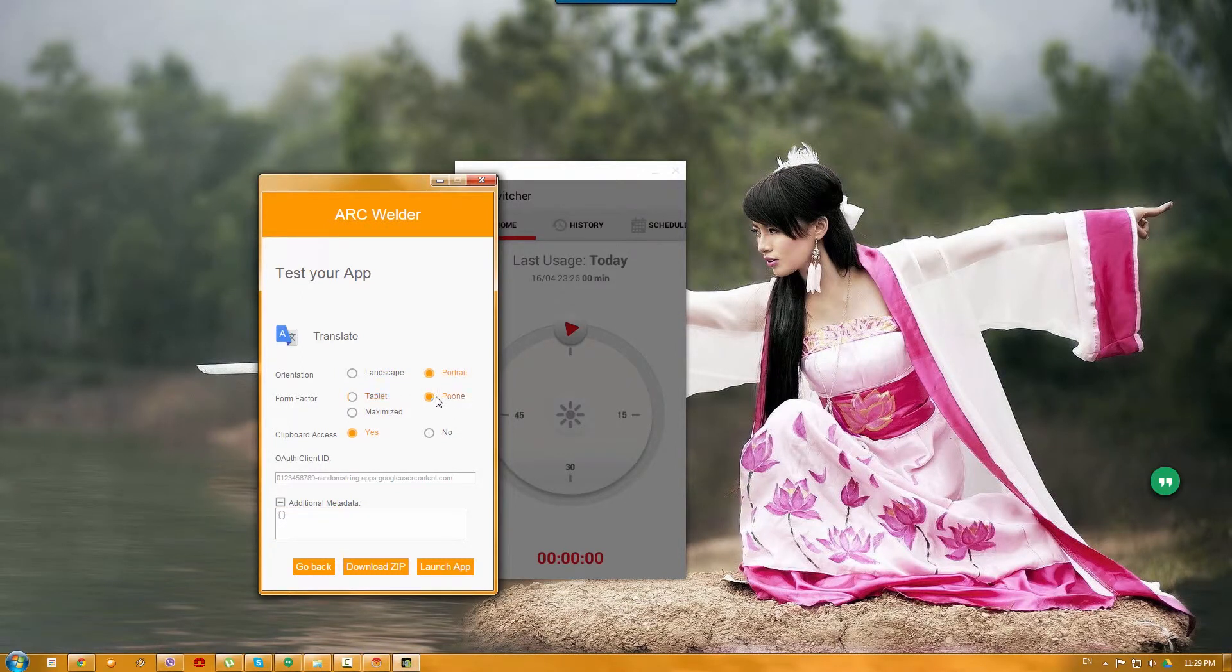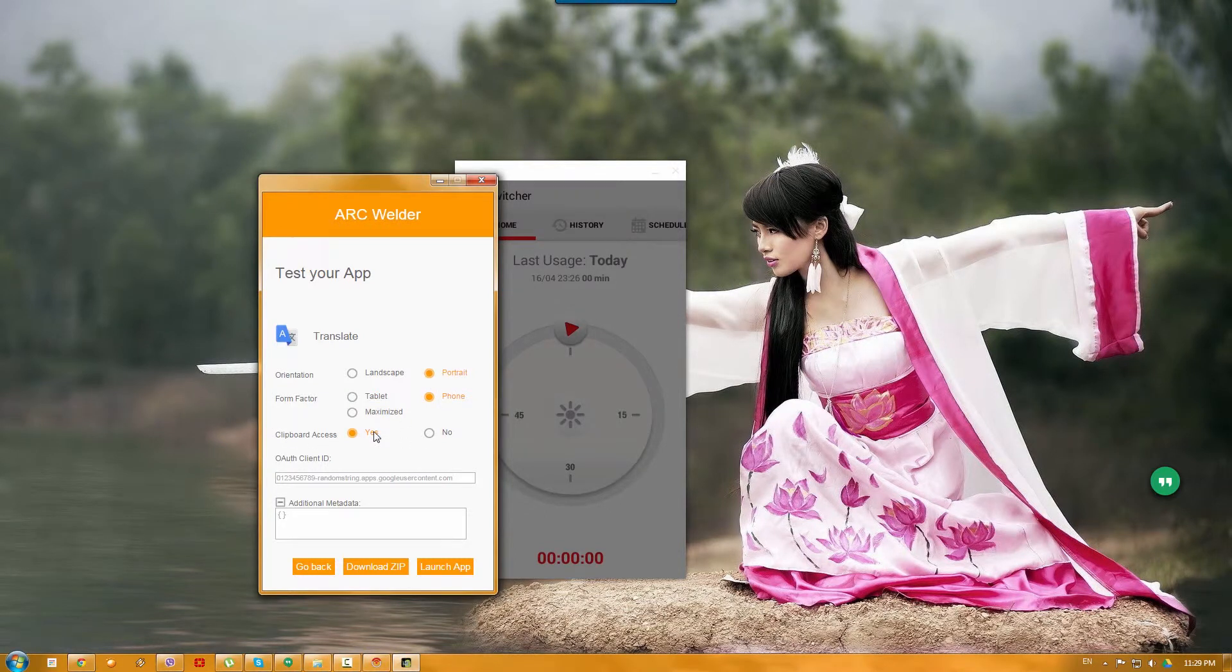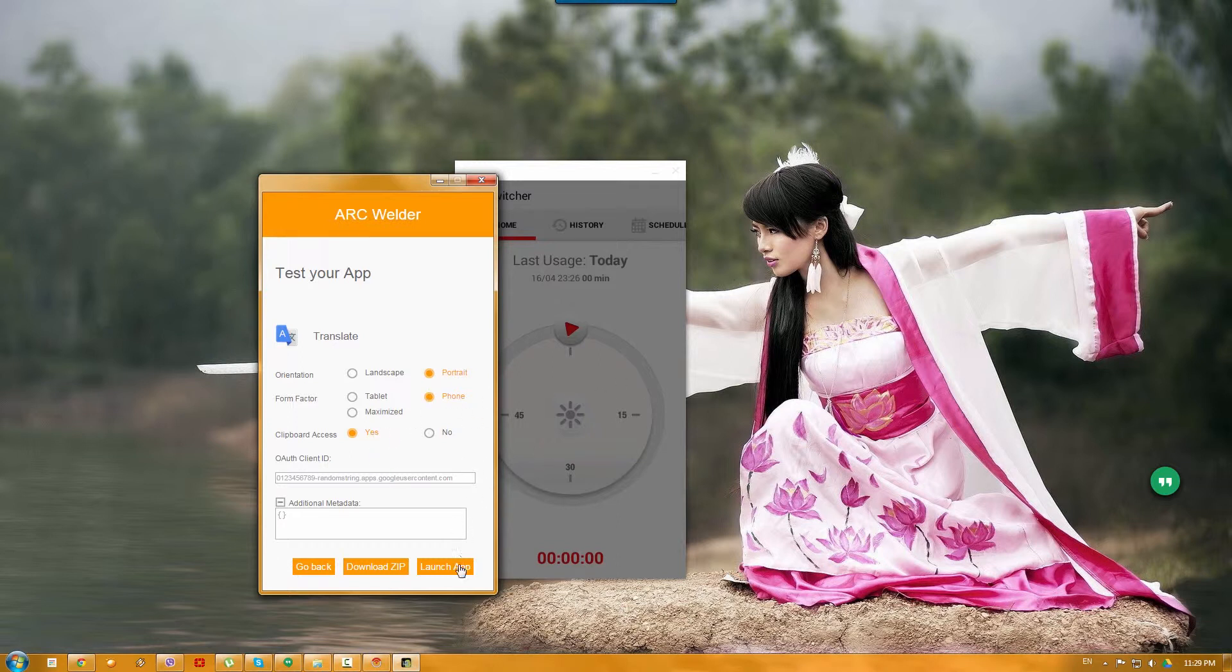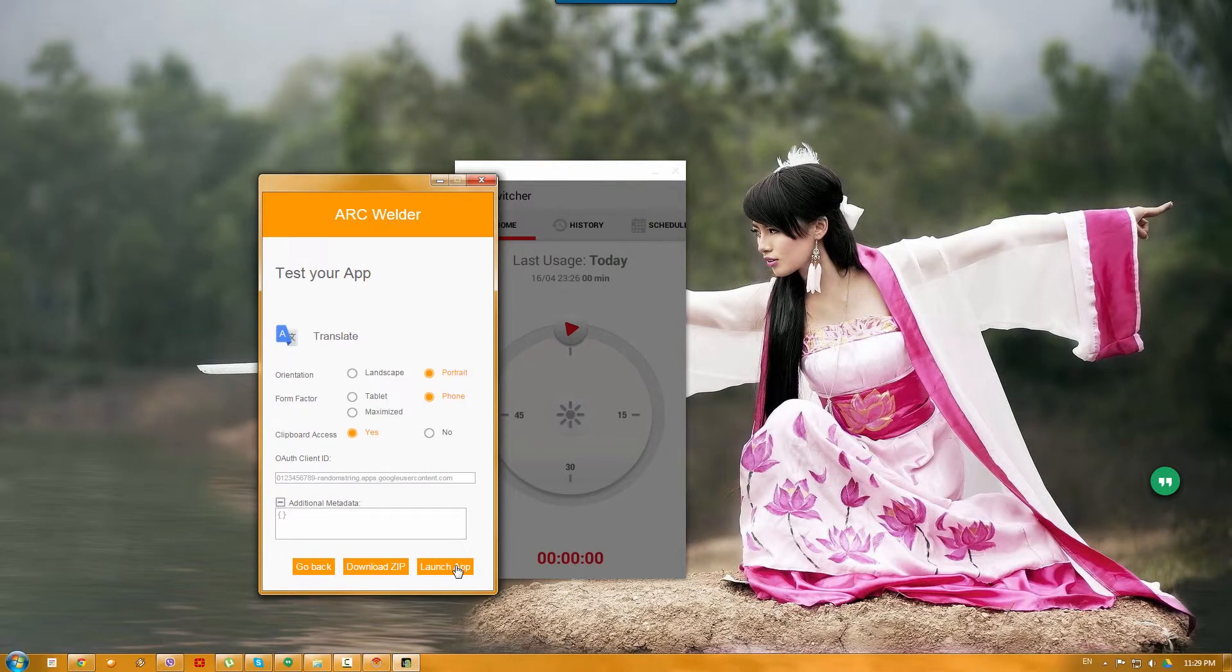So, let's go ahead and click phone just because I'm regular for this. Clipboard access. If you, for example, want to press Ctrl C, Ctrl V, we will copy and paste between your app and PC. And then you go ahead and click launch app and something weird will happen now.